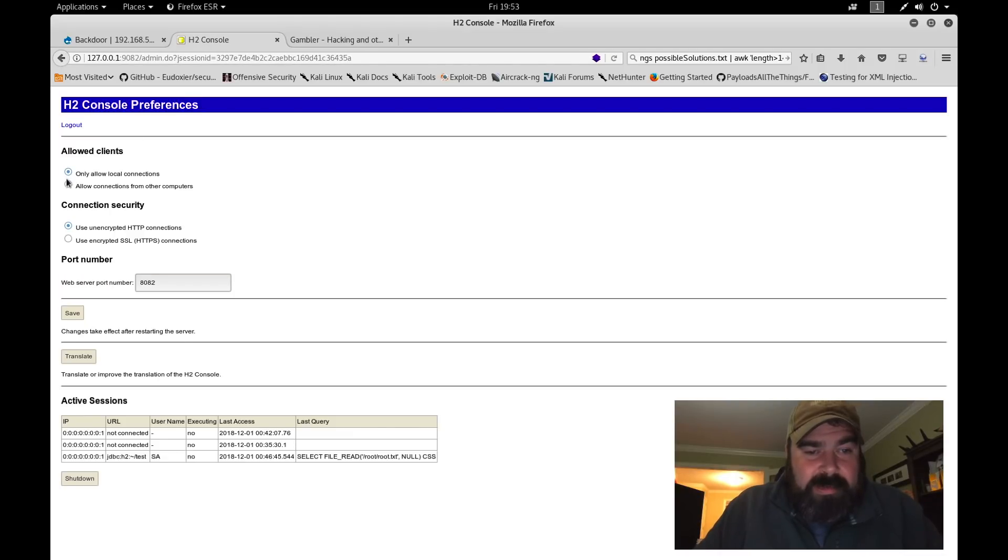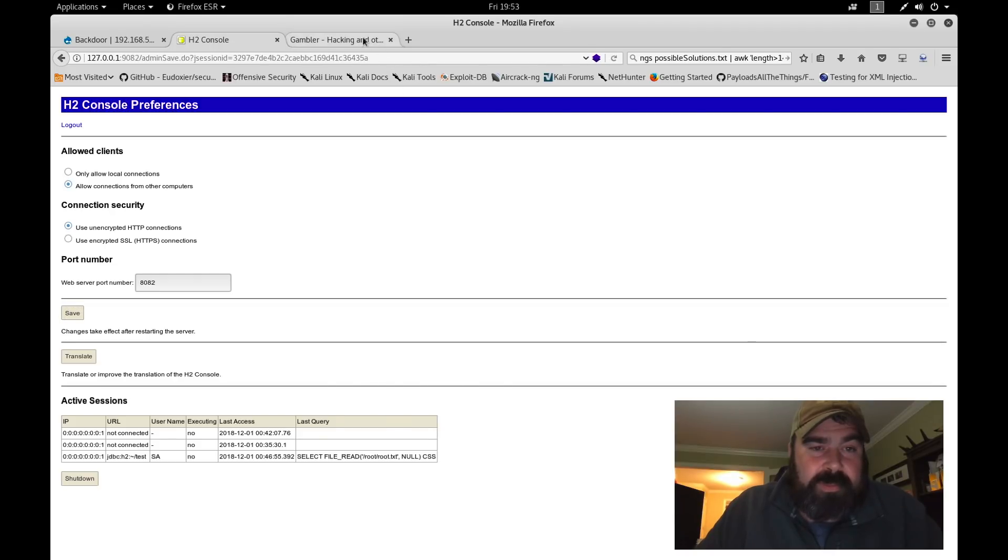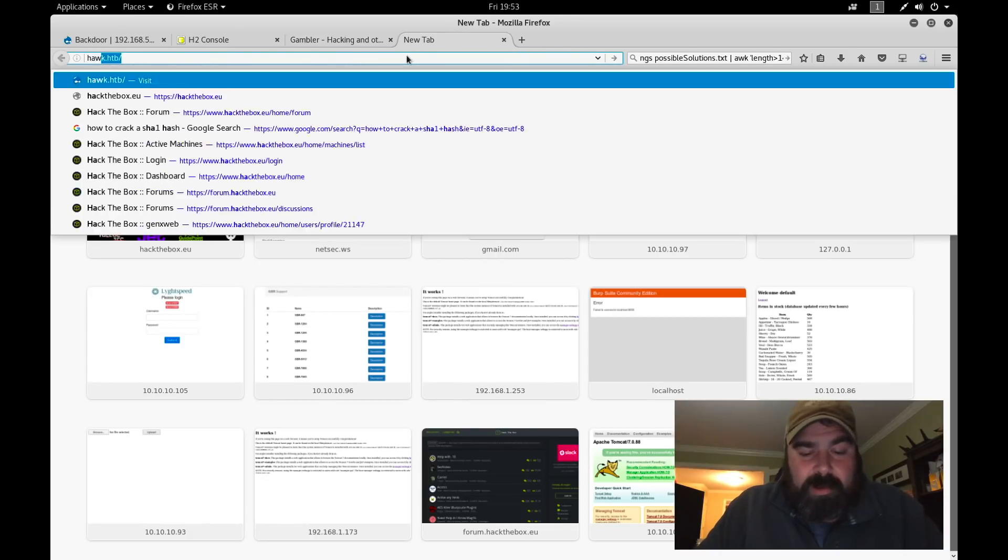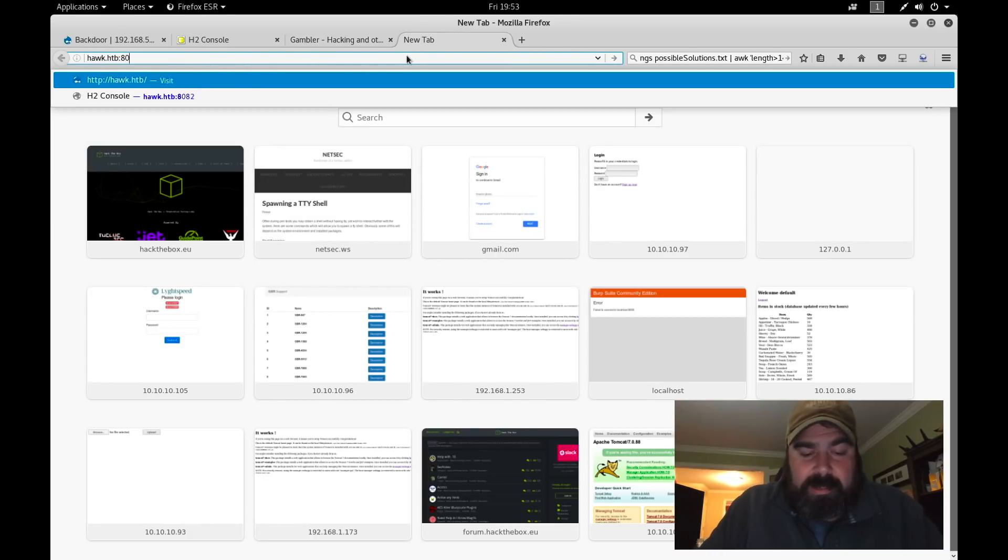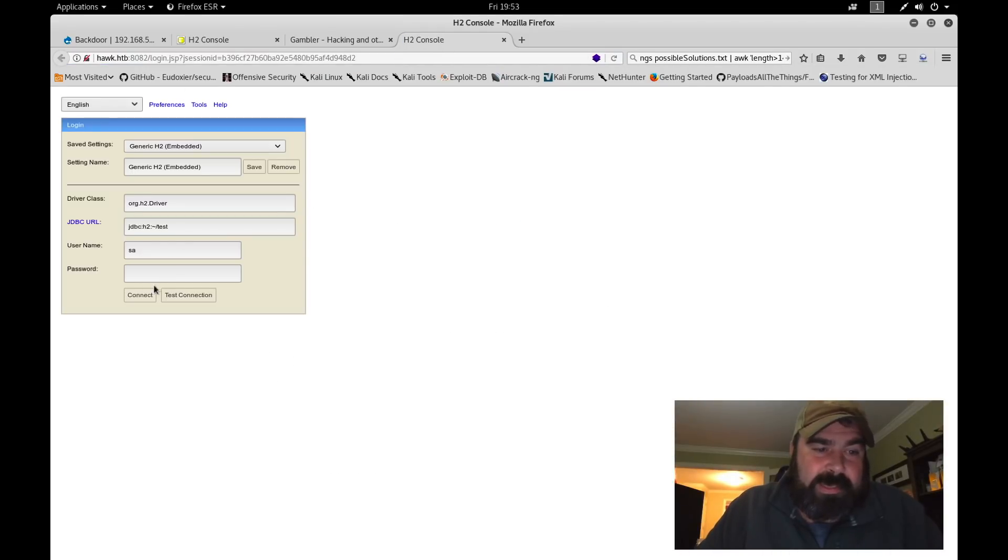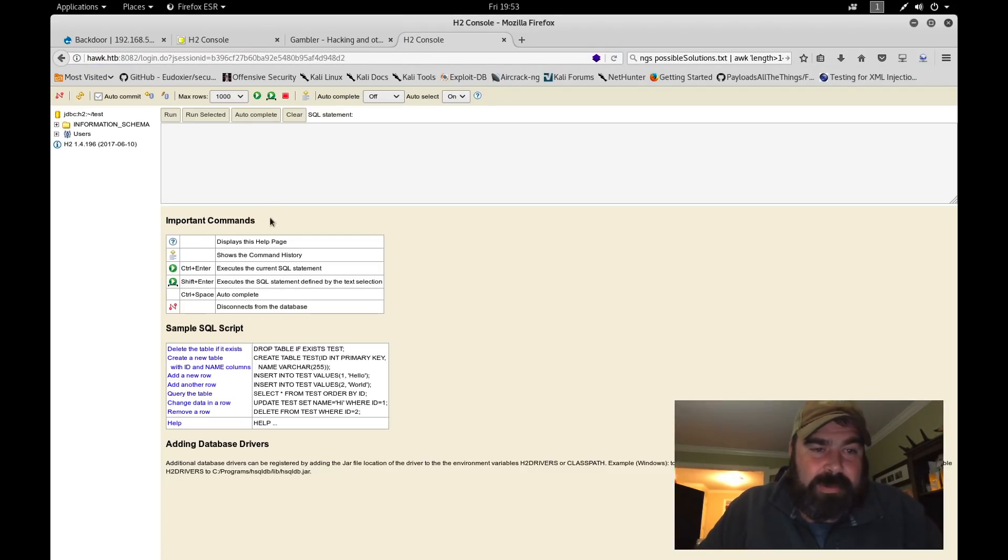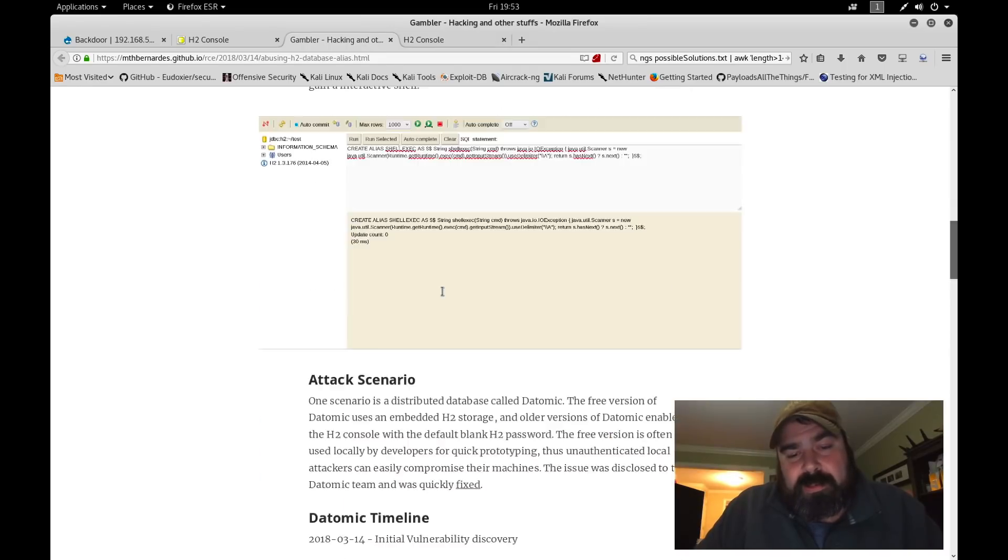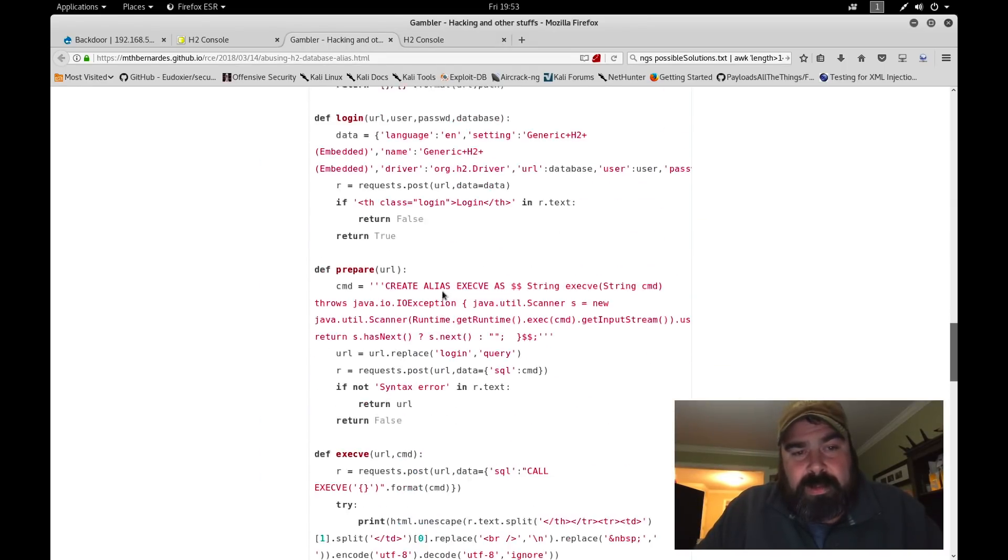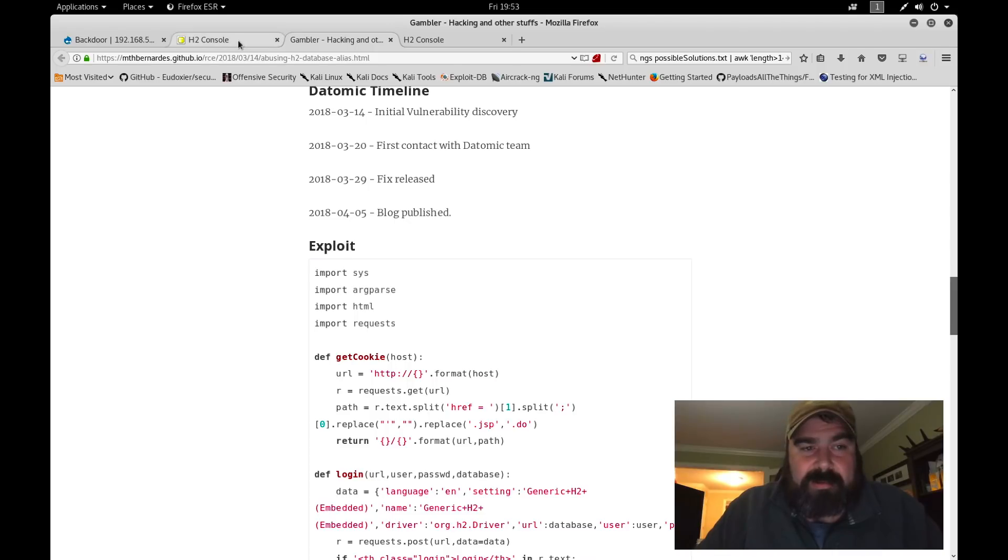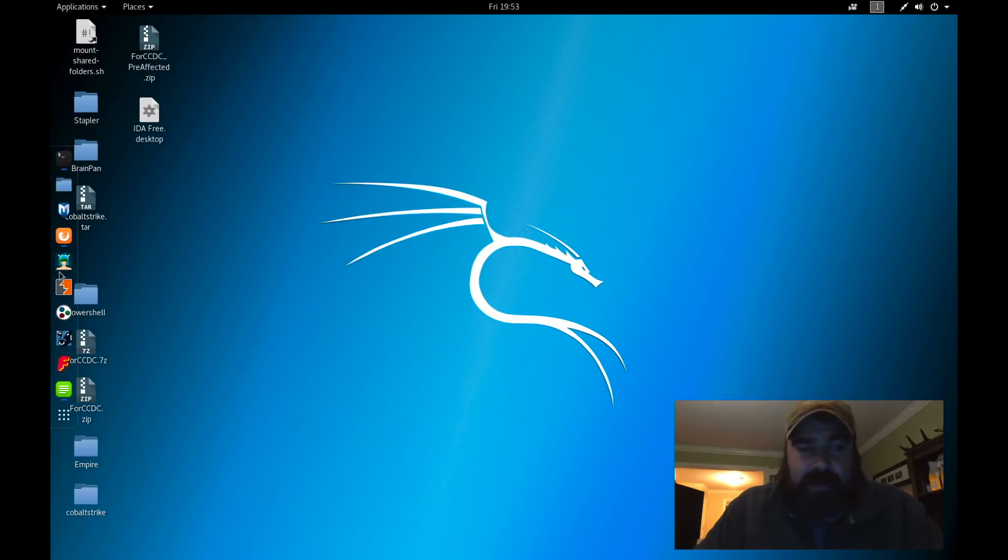And allow connections from other computers. By allowing connections from other computers, now I'm going to open it up to the general internet. We're going to hit save here. What we should be able to do, just to validate this, is we're going to go to hawk.htb:8082. And we should get the console. We should be able to hit connect. So that works. We're able to log back in. This is important now too, because what we're going to do now is we're going to use the Python code to get a shell on the box. Basically what we're going to do is we're going to use this exploit that he has on his page, and we're going to use that to actually log in to get a shell on the box.